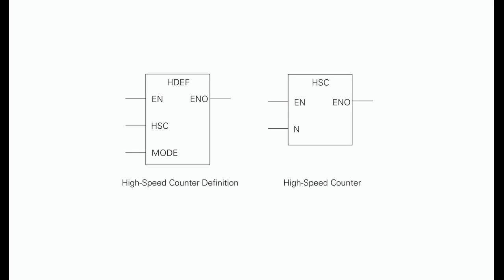Each counter has dedicated inputs for clocks, direction control, reset, and start where these functions are supported. The maximum clock input frequency is 20 kilohertz.